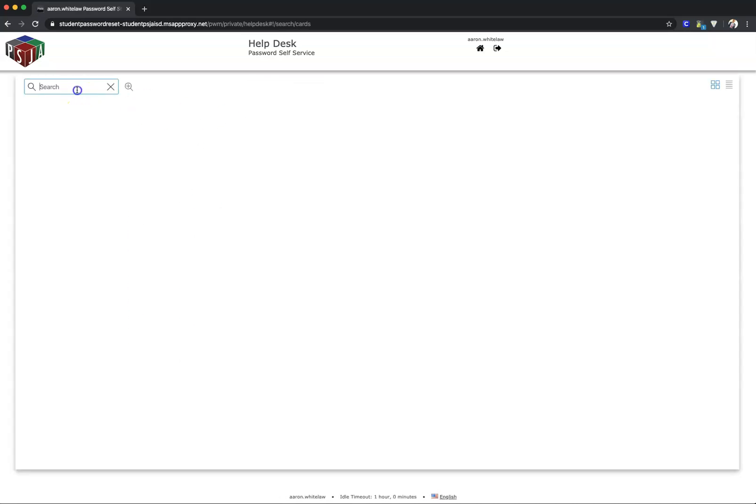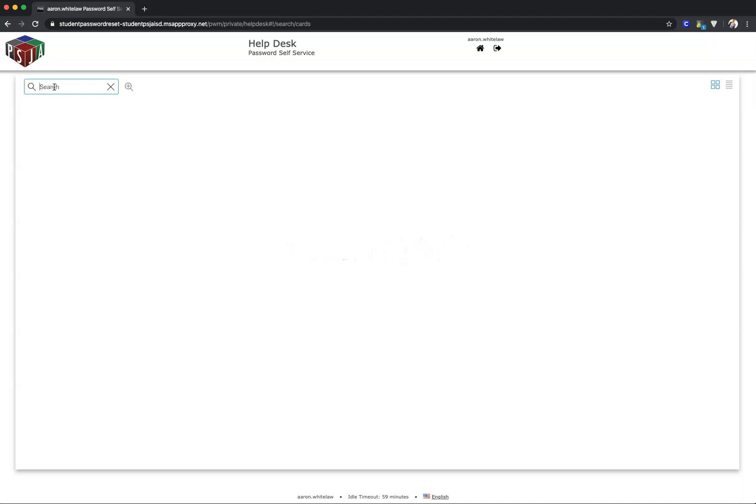Select Help Desk, then type in the student ID only. You don't need their username or password, just their student ID.